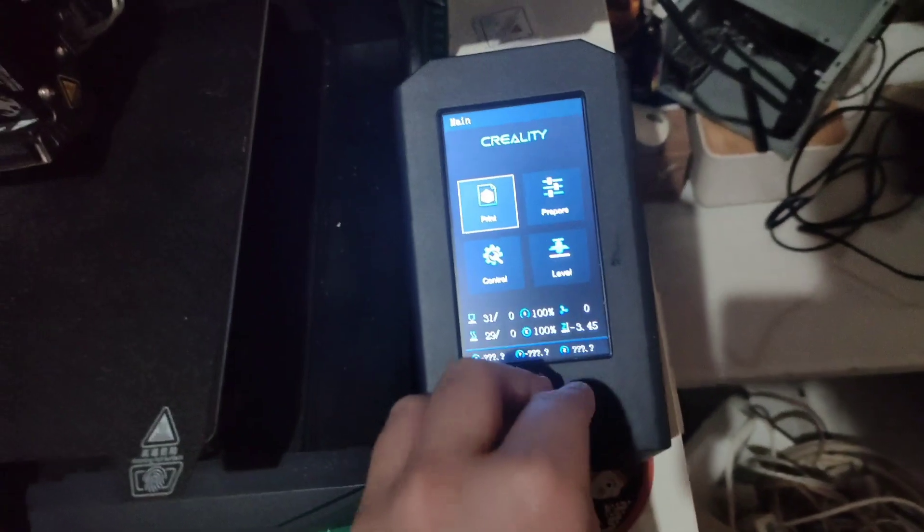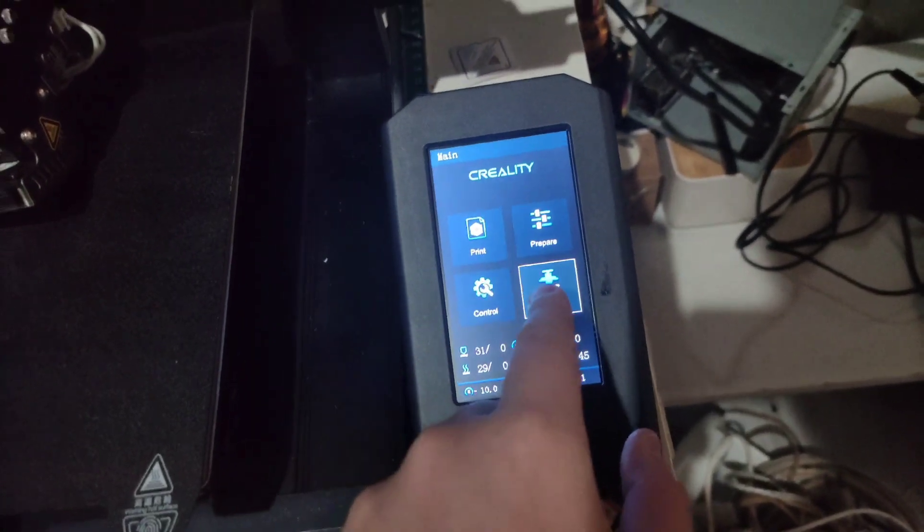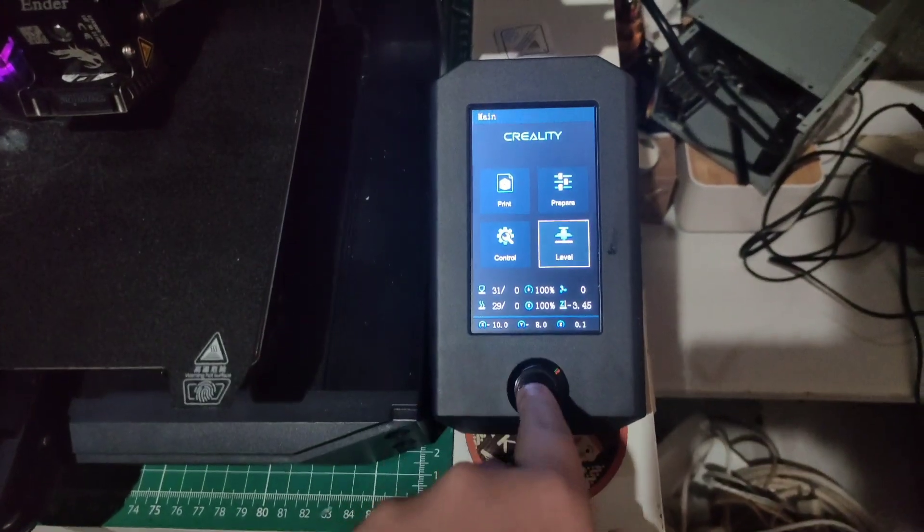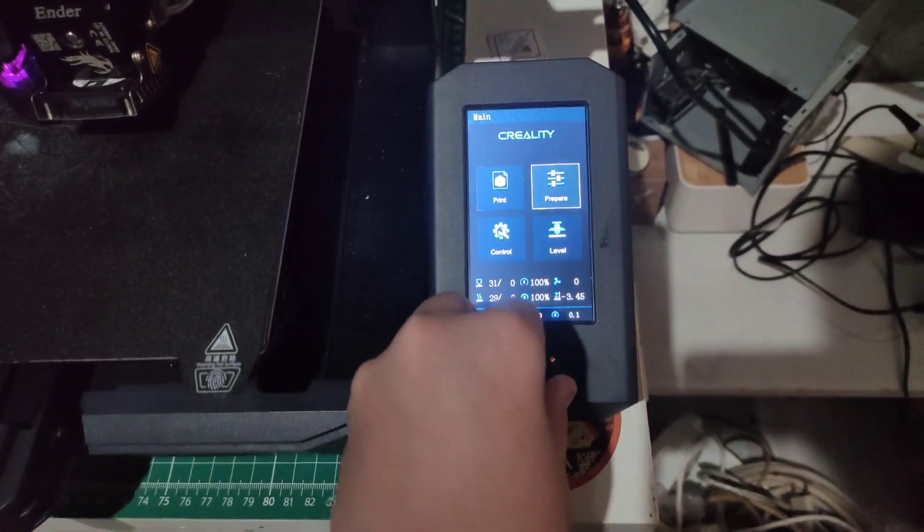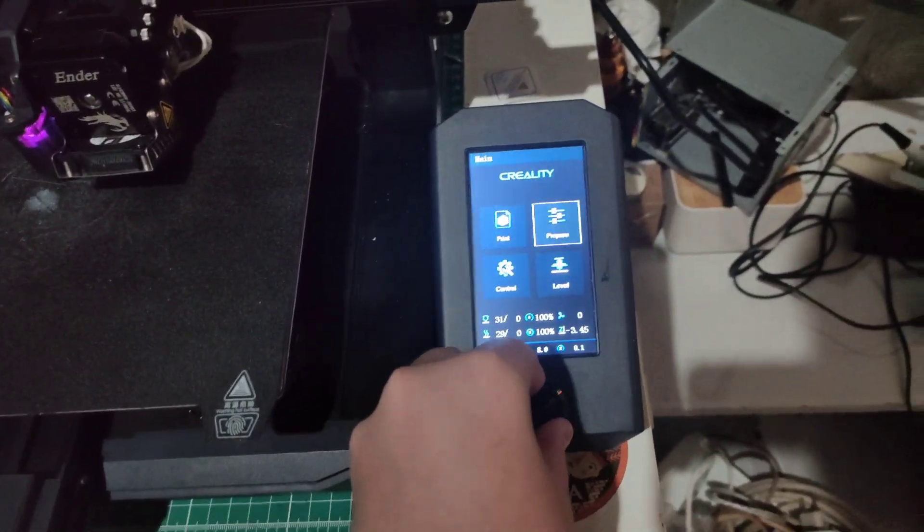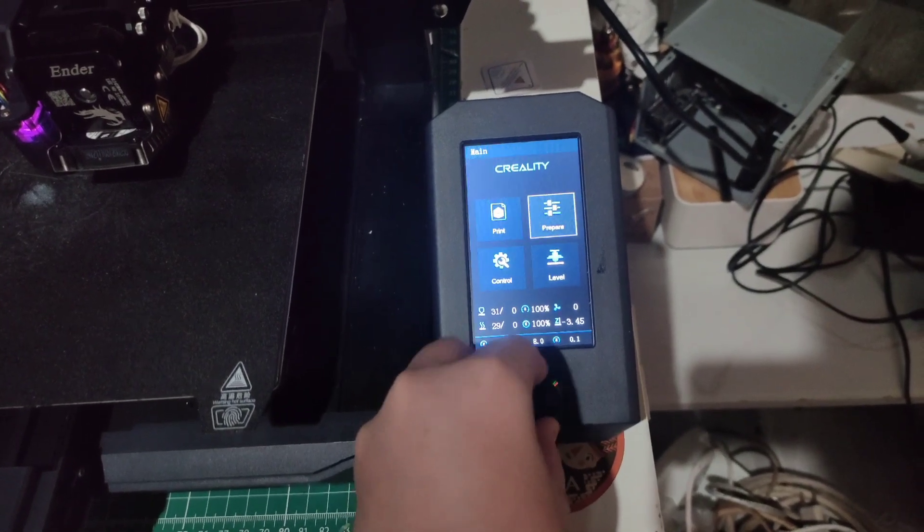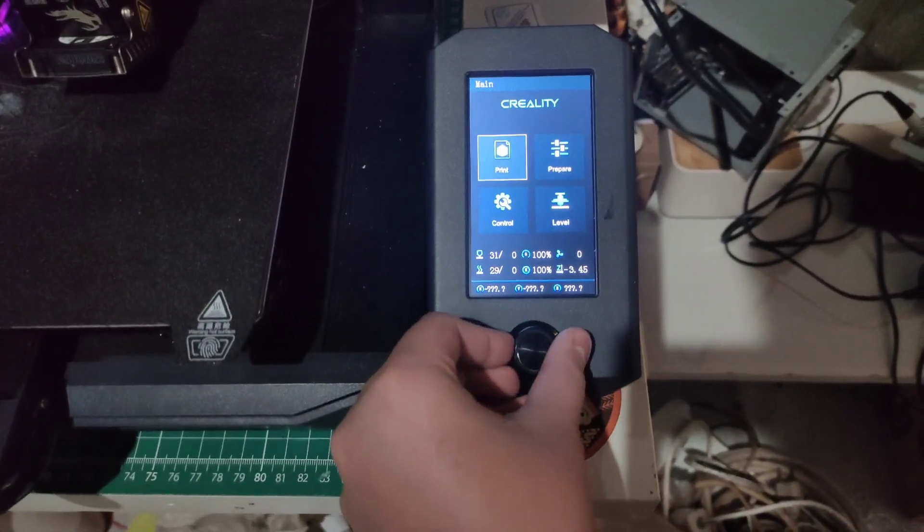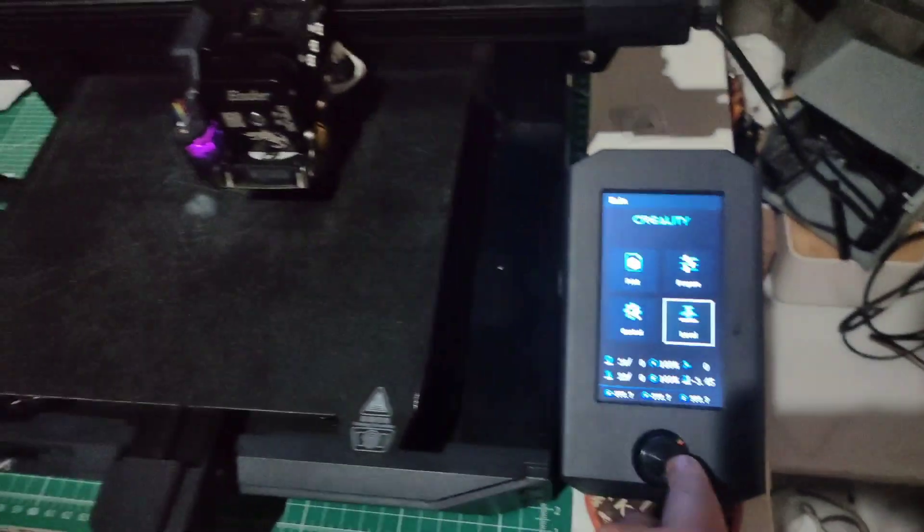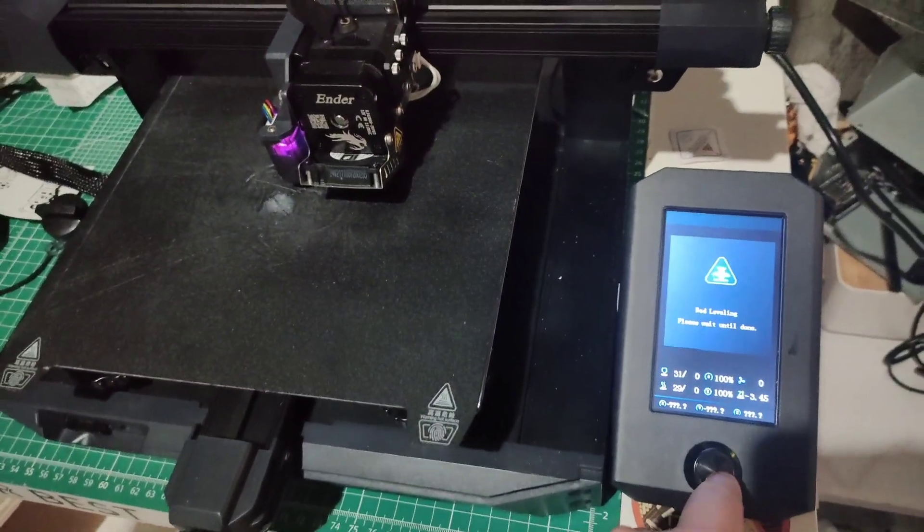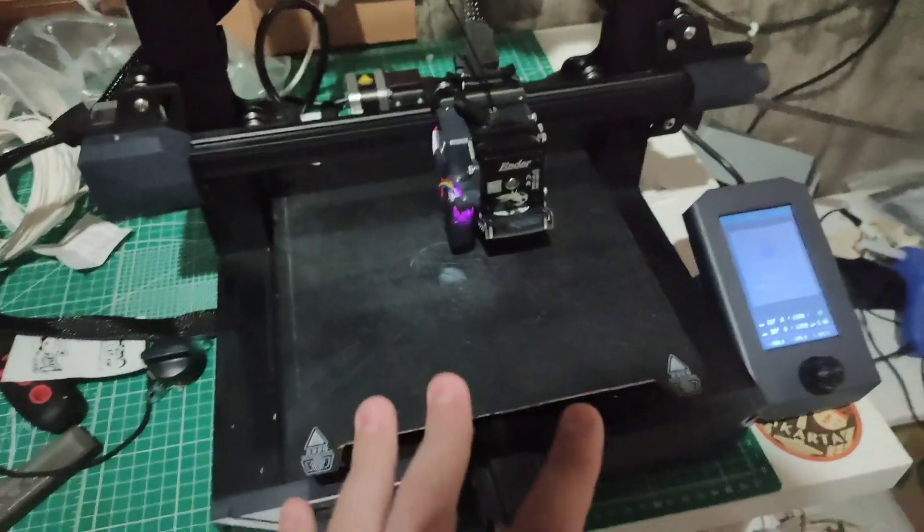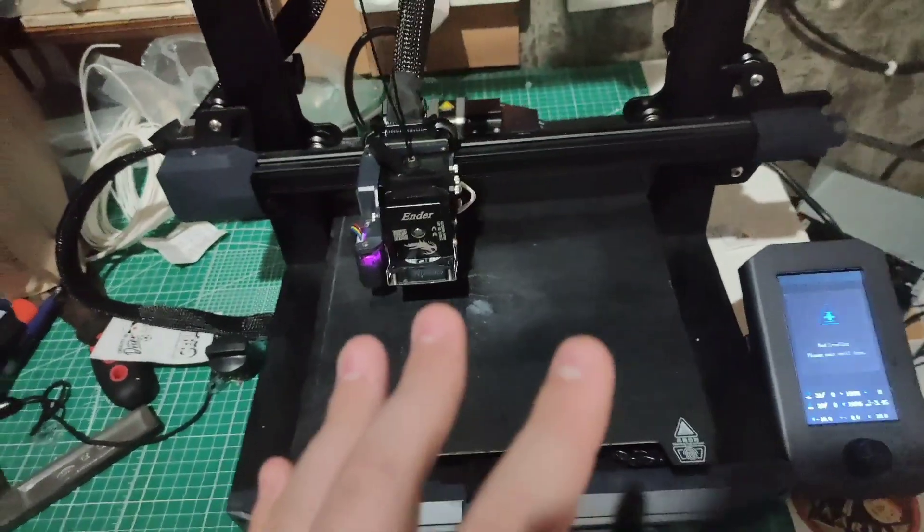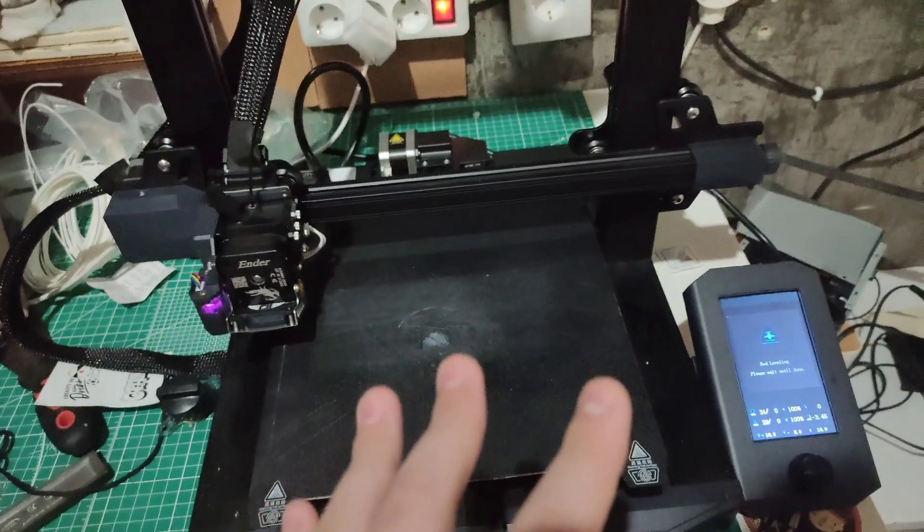You need to go to Level. You just hold this knob—it'll probably be on Print. Just turn it like that until you go to Level, and then you click Level. It will level by itself, so I'll cut this video till it's already done leveling. Be right back.